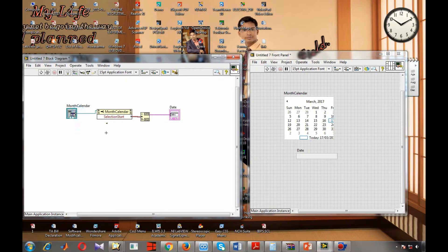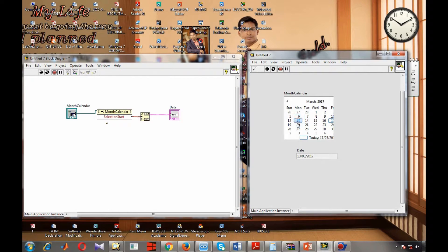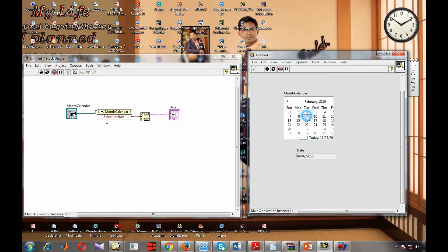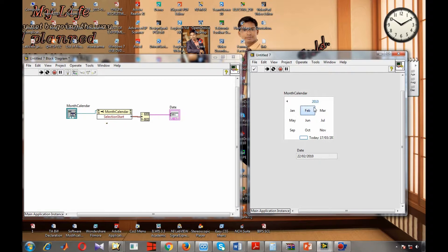We can connect everything and when we run this, you can see you can select a date — this is the date. We can select dates from different years like 2010. You can see this looks exactly like a Windows operating system calendar. That's why we are using this — the Windows operating system MonthCalendar.